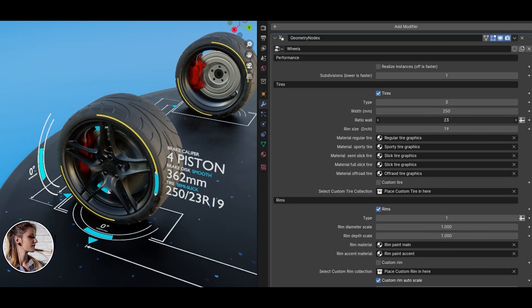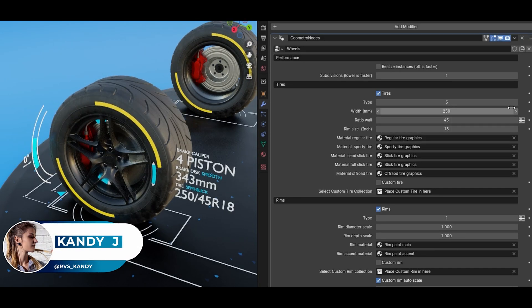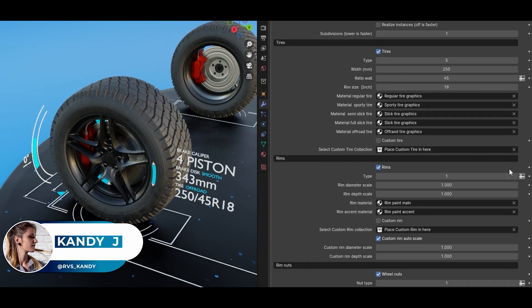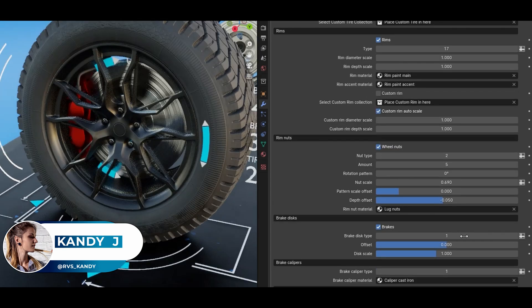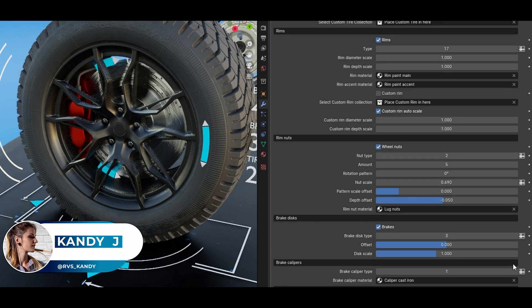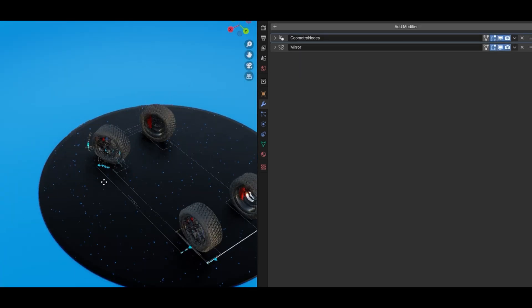Are you tired of wrestling with wheel setups in Blender? Whether you're making vehicles for animation, game assets, or just want your car renders to actually roll like they should, WheelWiz takes the pain out of the process.